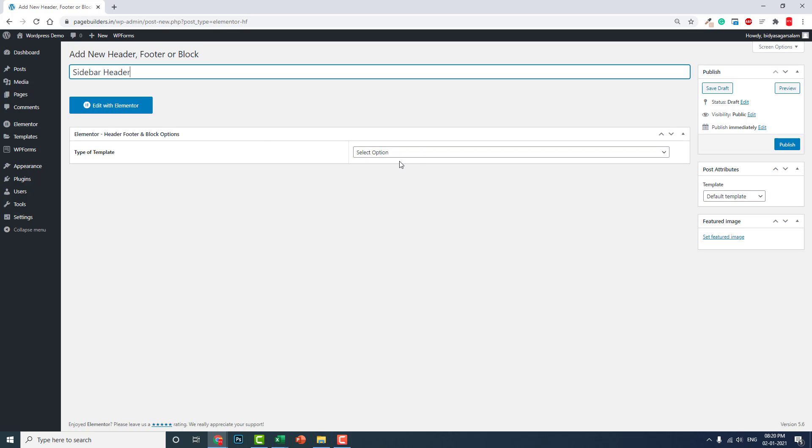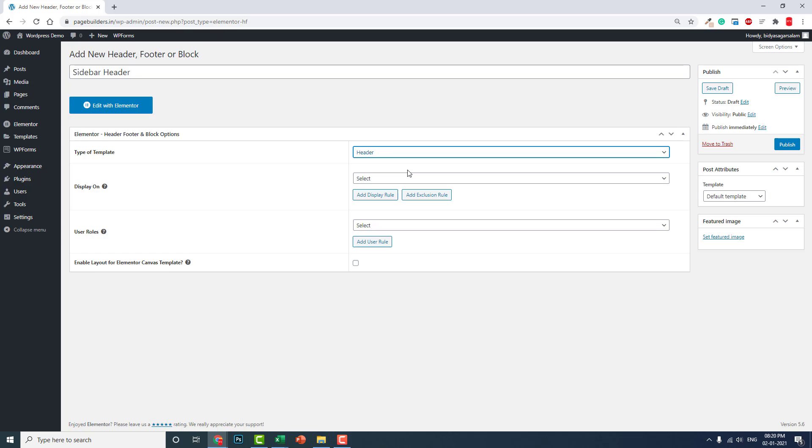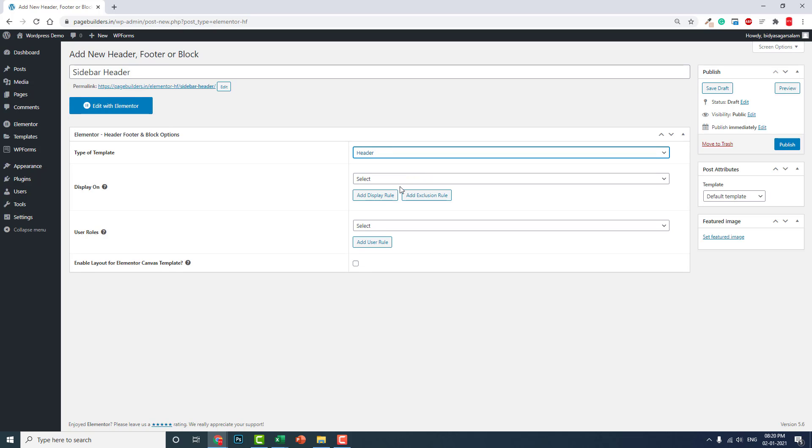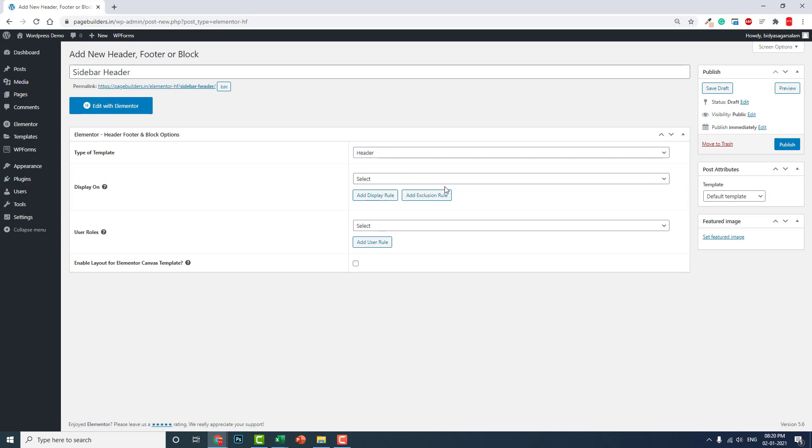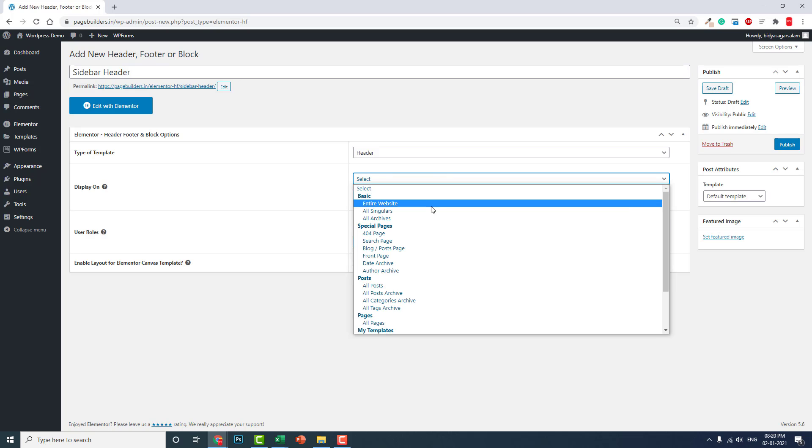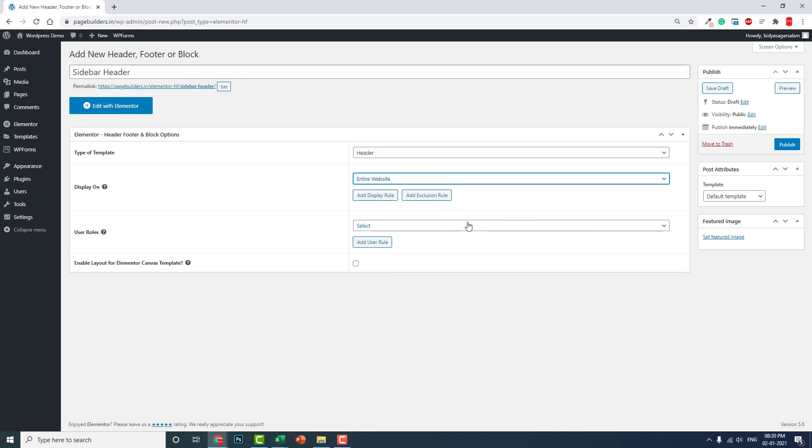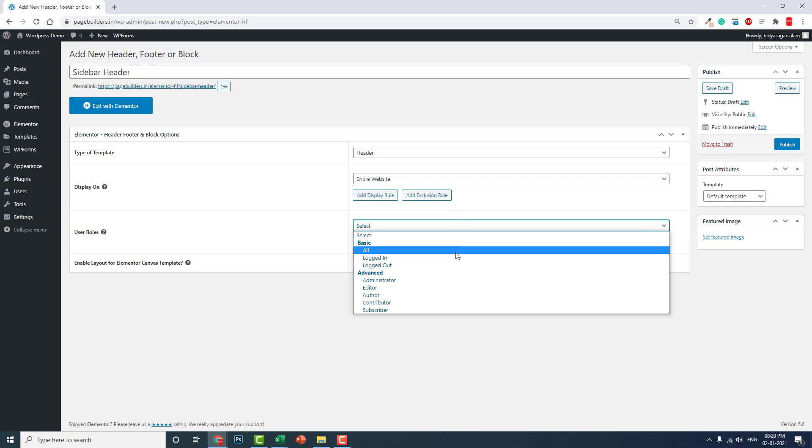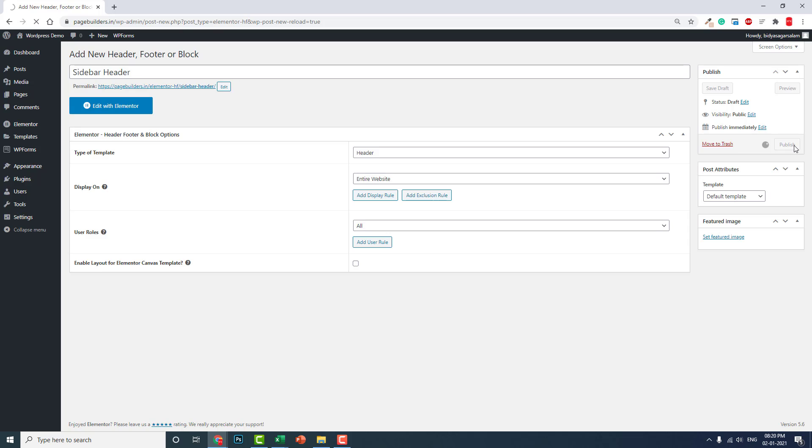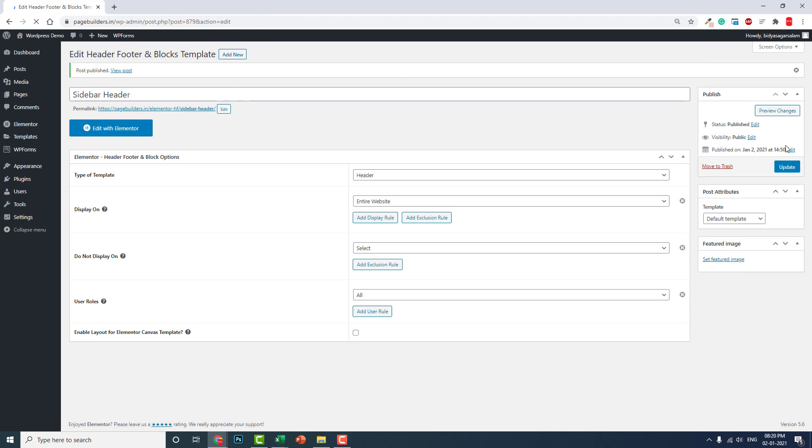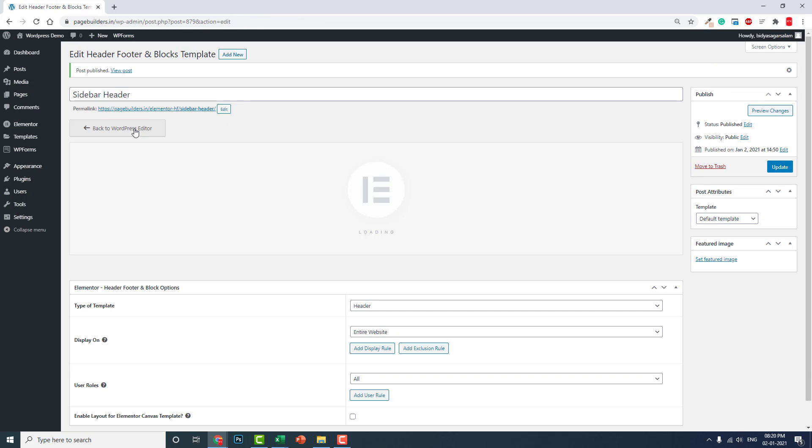Choose option header, display rule entire website, user roles all. Okay, and publish. Edit with Elementor.